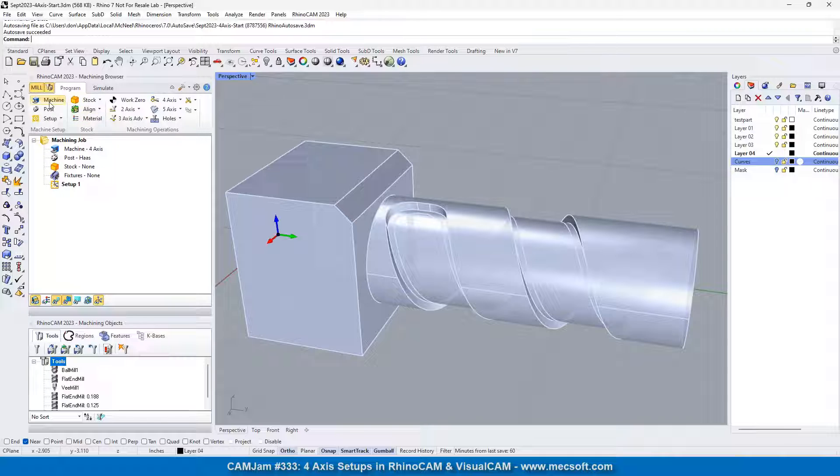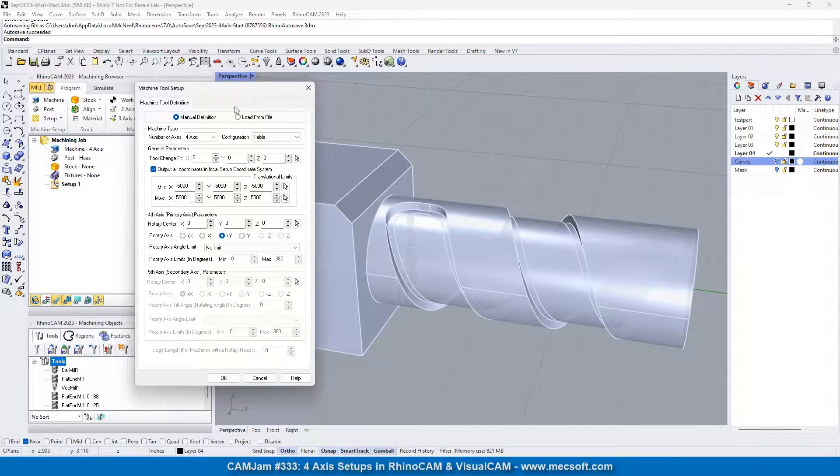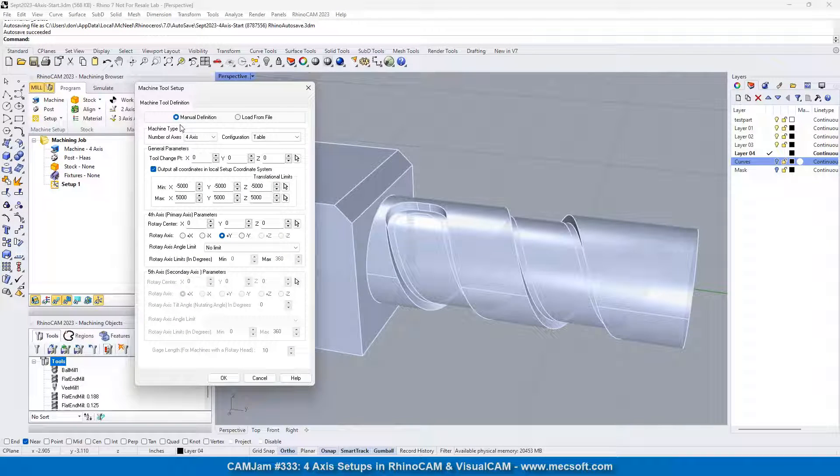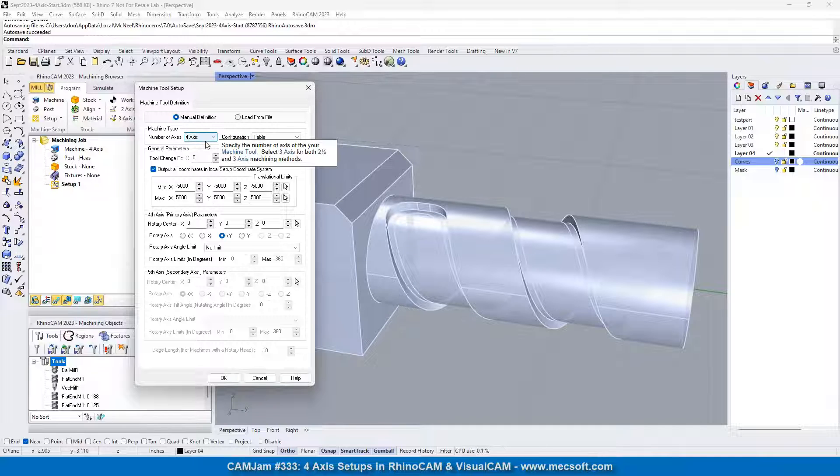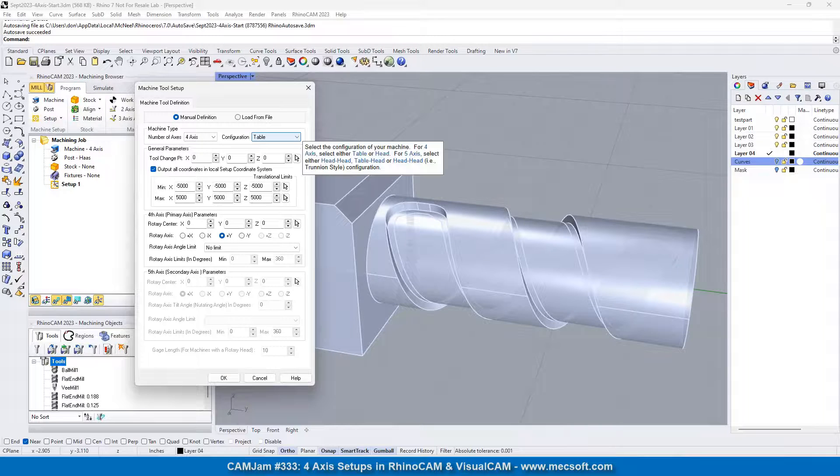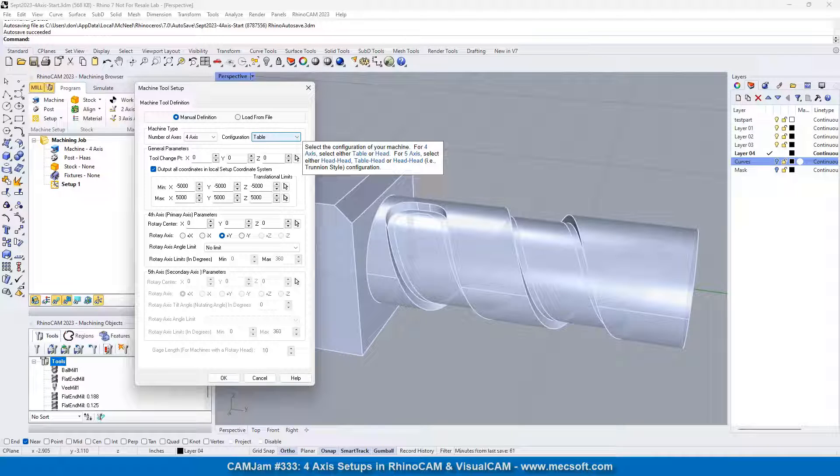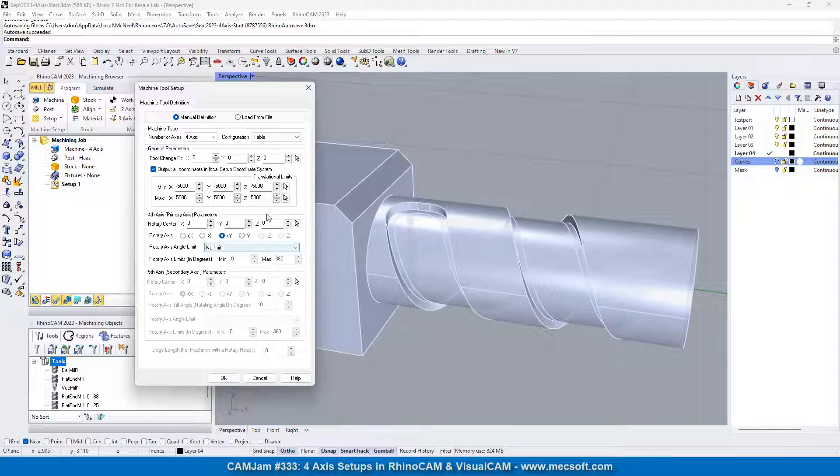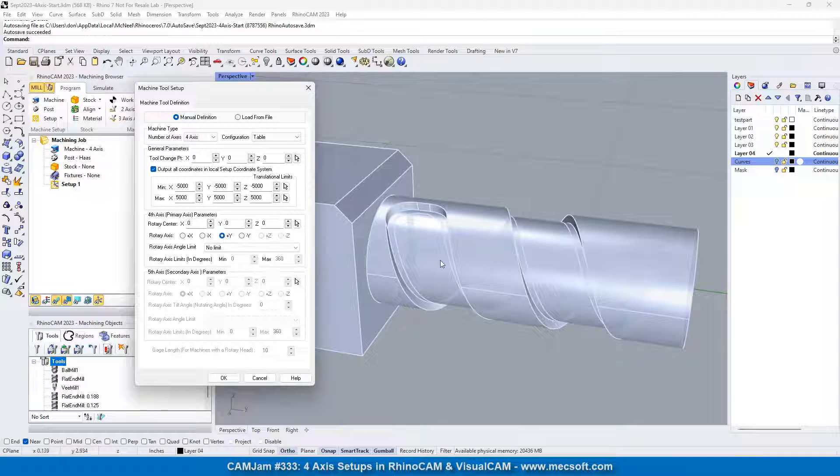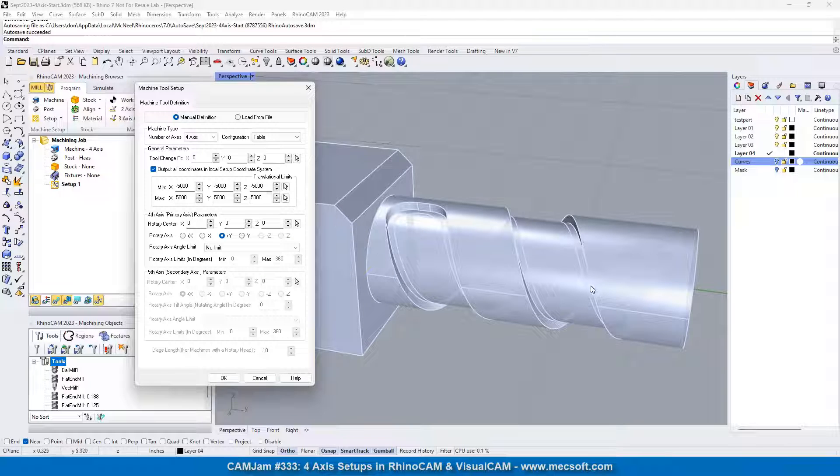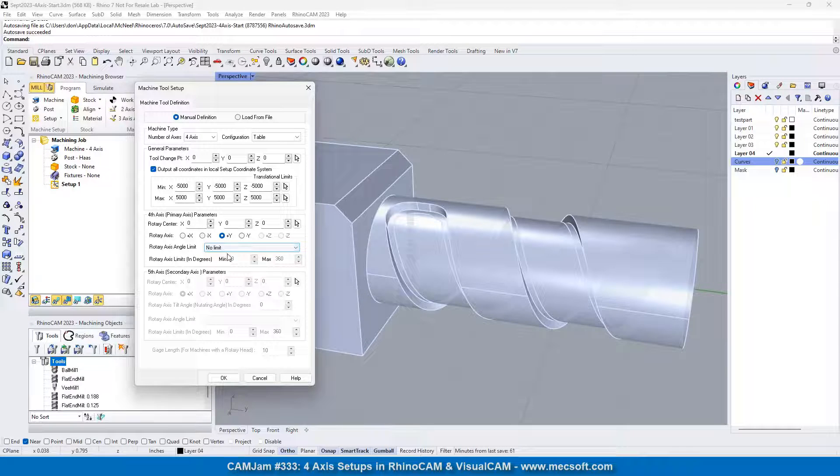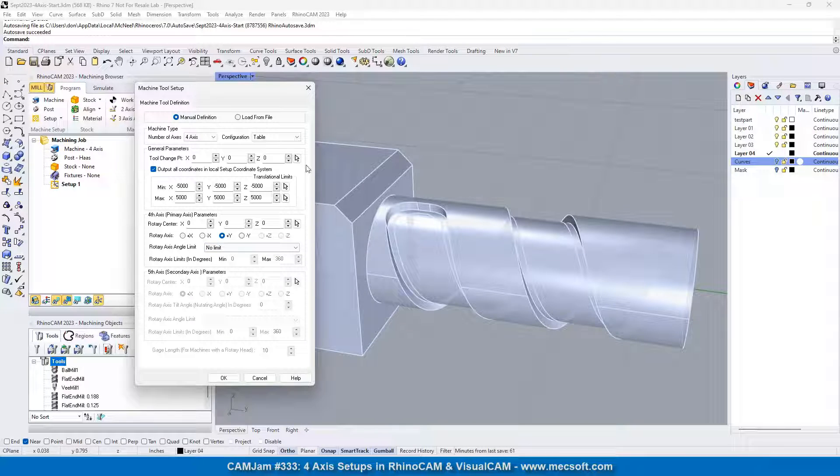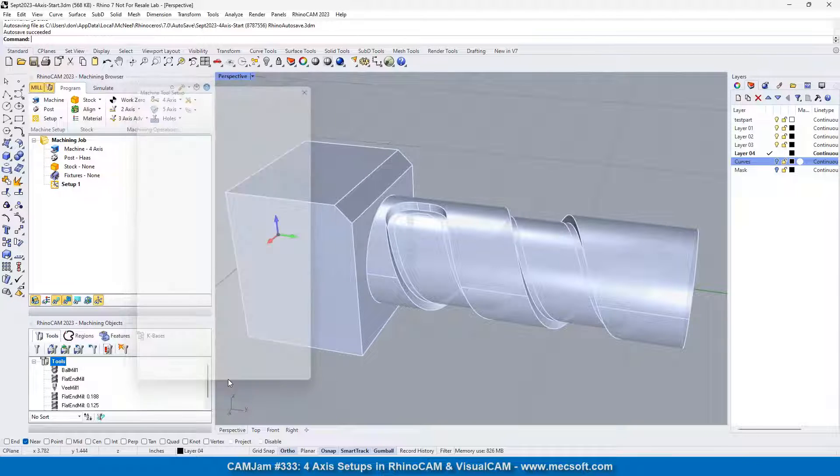So let's just take a look at the machine real quick. The machine is a manual definition. We got it set to four axis, and we got the configuration on the table. And also we have the fourth rotary primary axis is in the plus y, as I mentioned, extending this way, and then we have no limit in the rotational axis limit selection. That's all you need to do for the machine definition. We're going to pick okay.